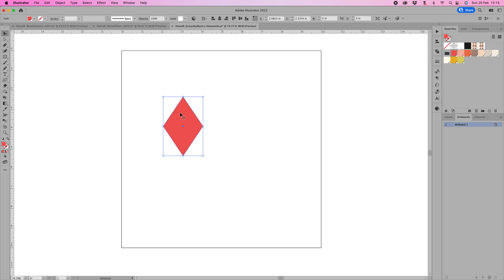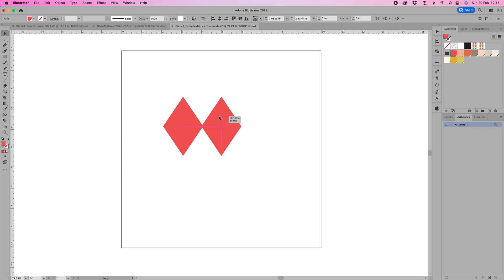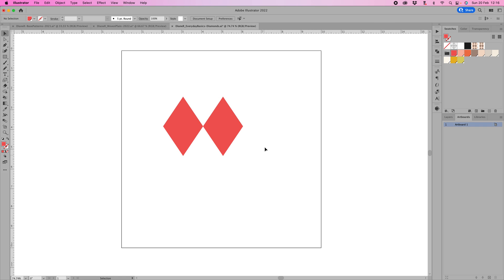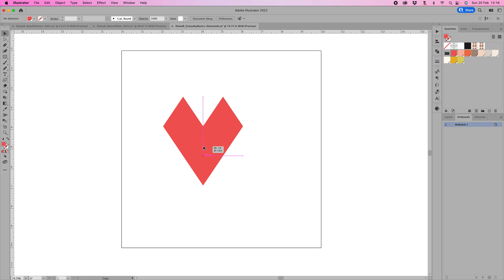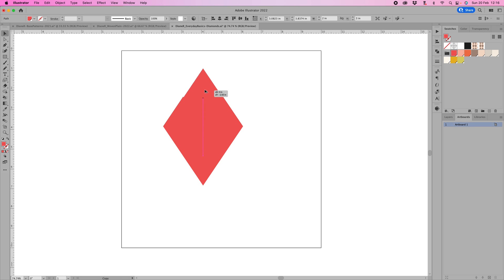So now we need to repeat this diamond. Hold down your option key and drag it out to make another one. Because the smart guides are on, it'll tell you where that is and keep it perfectly straight. We're going to make another one, so hold down your option key and drag again. This time put it at the bottom, and then again repeat holding down your option key and repeat to the top.